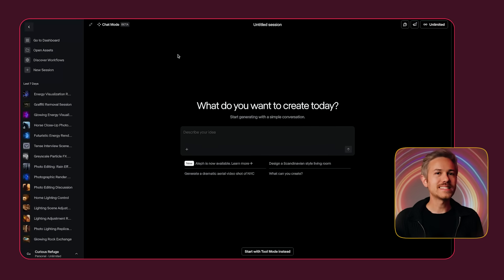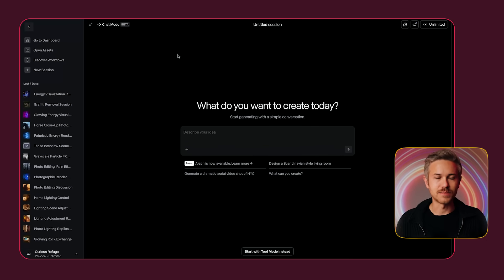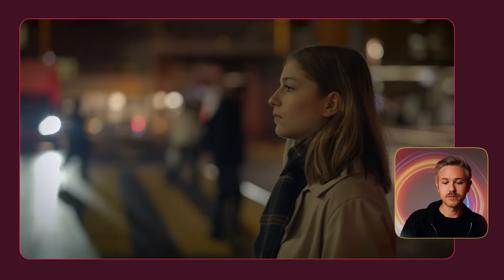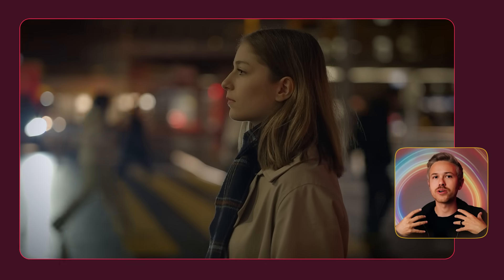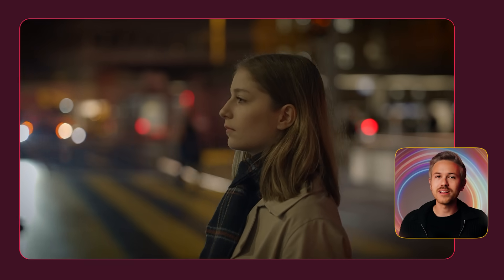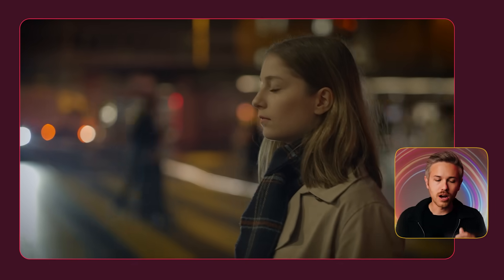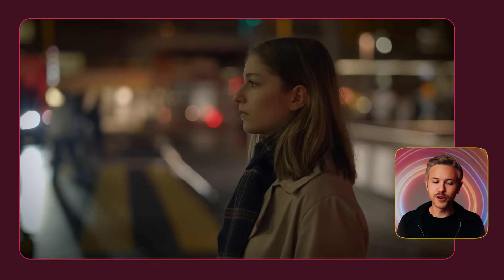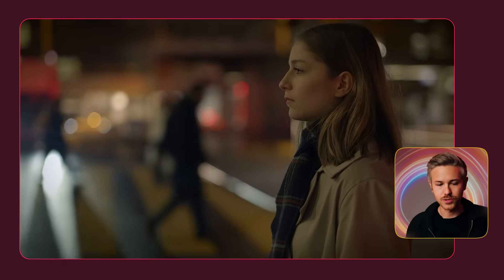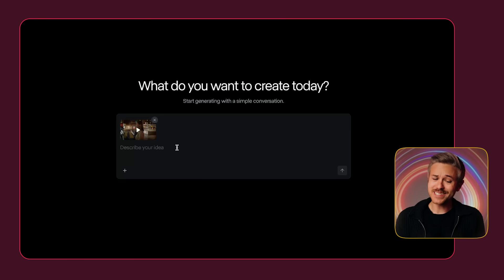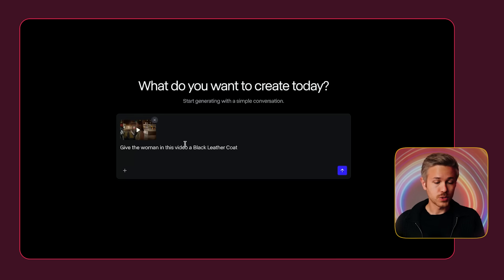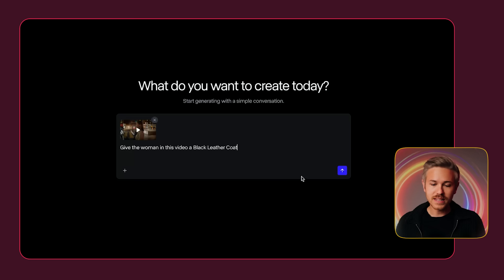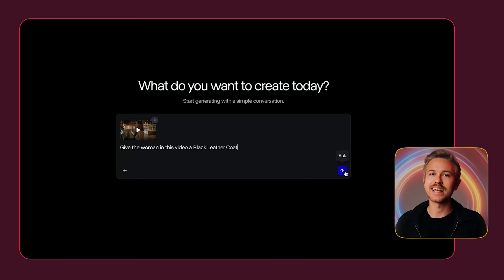For our first example, I want to take a look at clothing replacement. Let's say that we shot some video of this woman walking down the street, but we want to change her outfit. It's actually really easy using Olive. All you have to do is go to the plus icon and select your media. You can basically just have a conversational experience with Runway — so we can say, give this woman in the video a black leather coat, and click Generate.